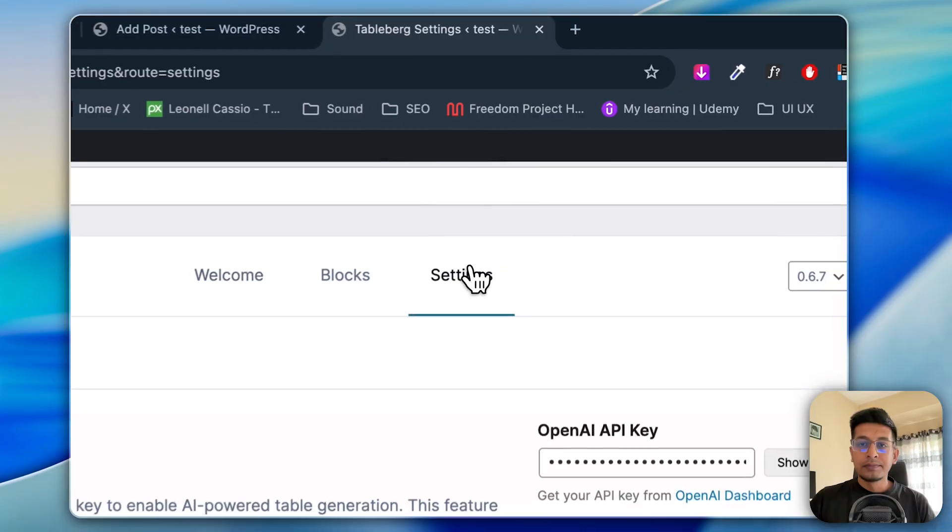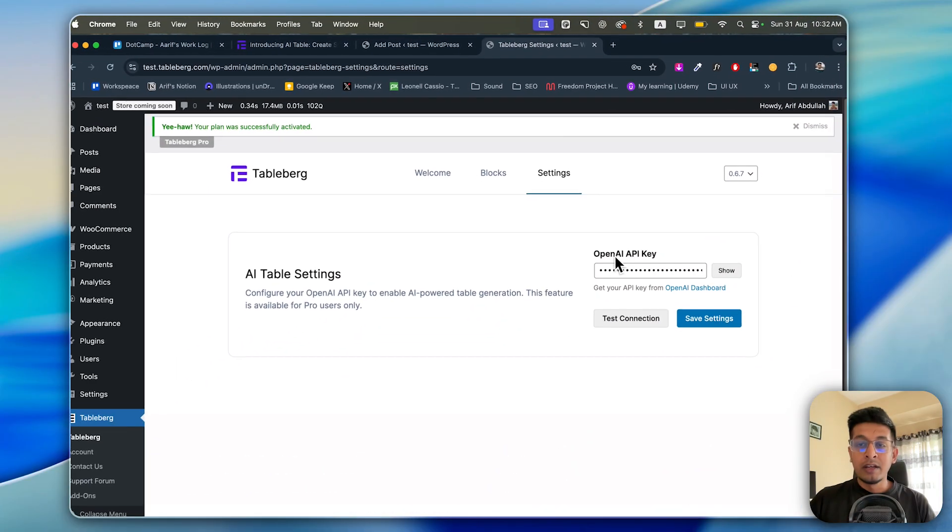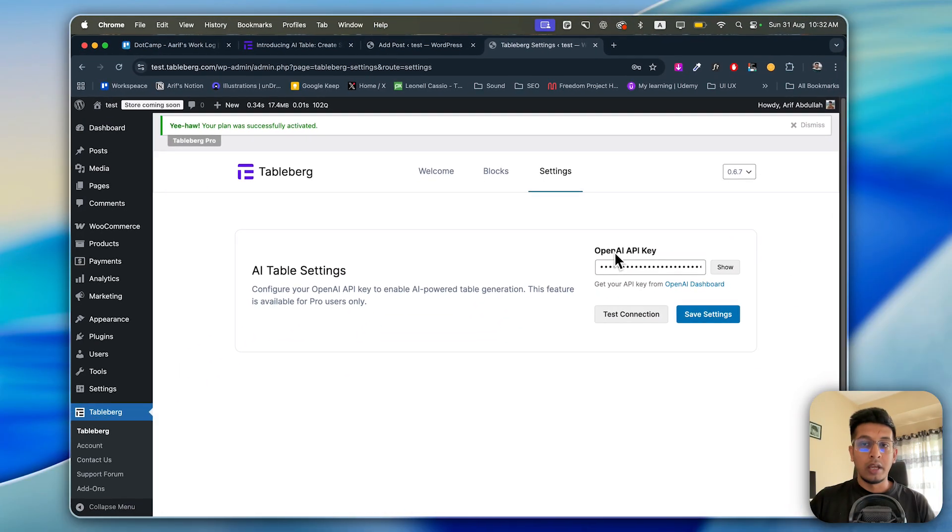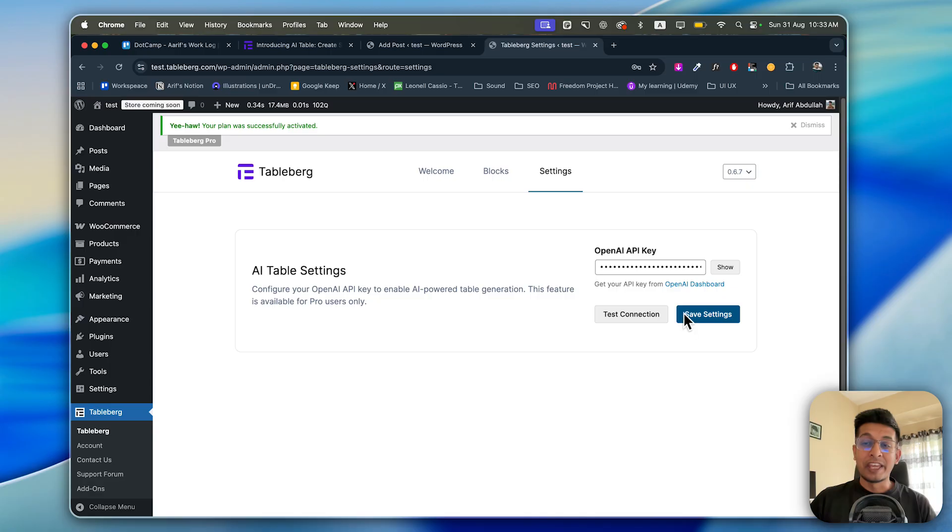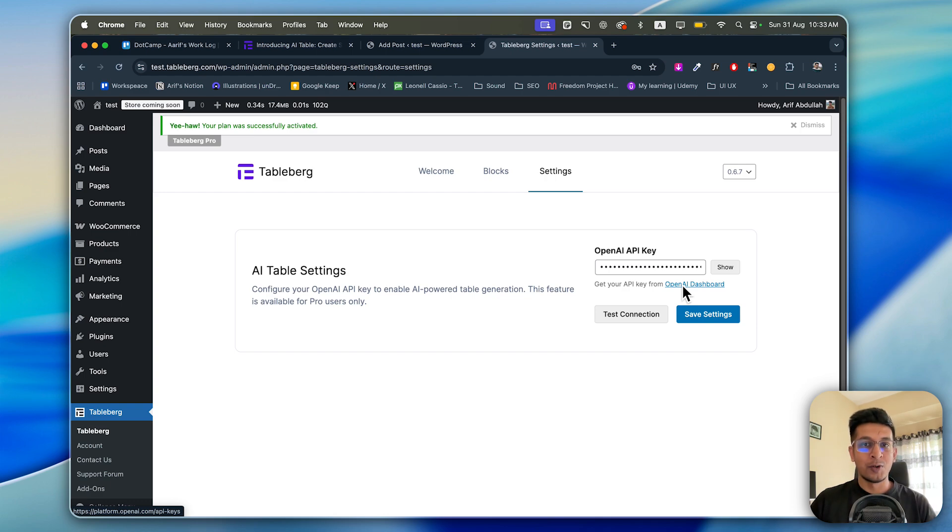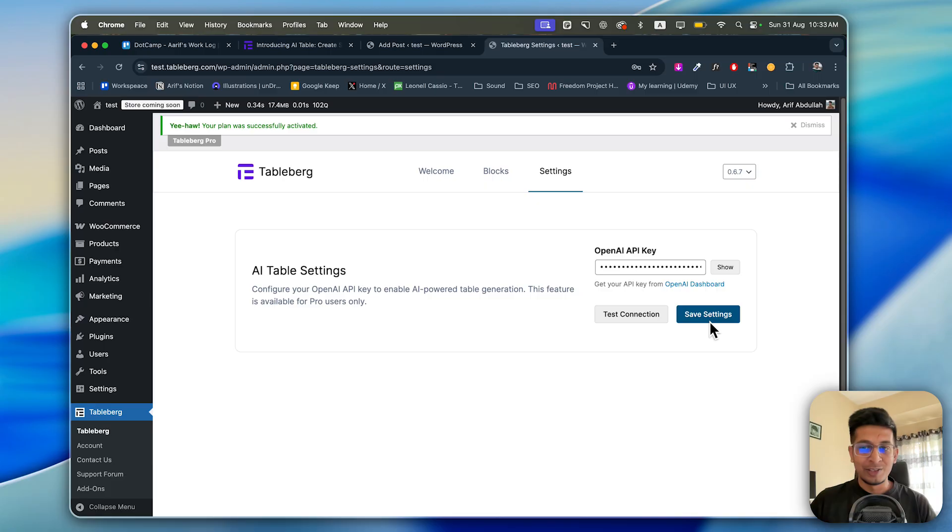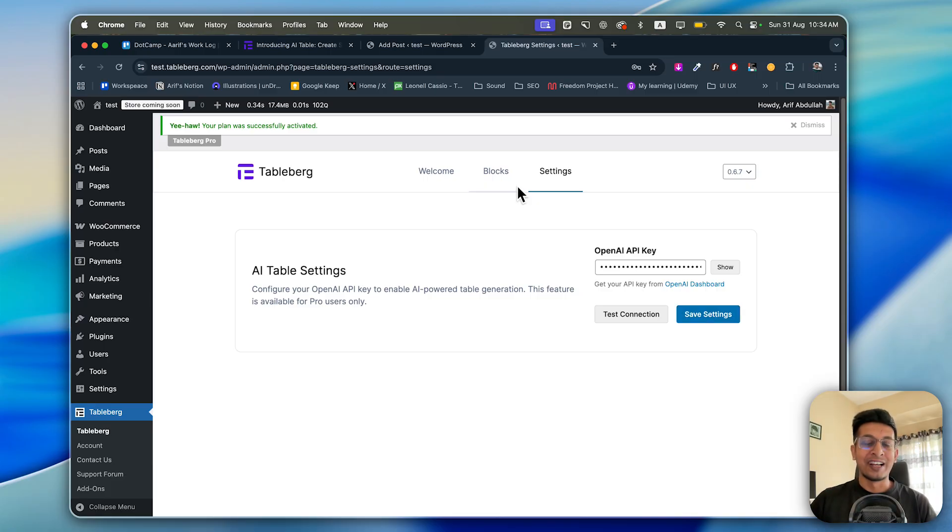From here, just go to Settings and here you need your OpenAI API key to make your journey seamless. The OpenAI dashboard is clickable - just click on it and if you're logged into OpenAI, you'll get into your dashboard with one click. Just copy your API key and paste it here and click Save Settings. I've already done this, so I don't need to do it again. Now let's get into the fun part of the AI Table.